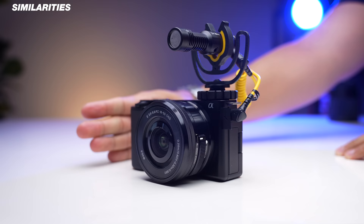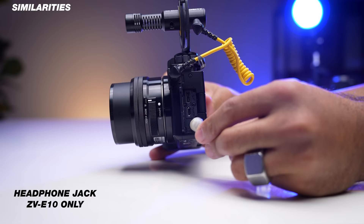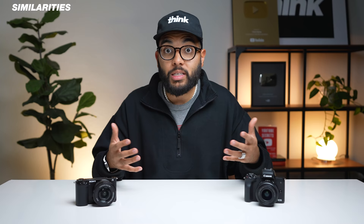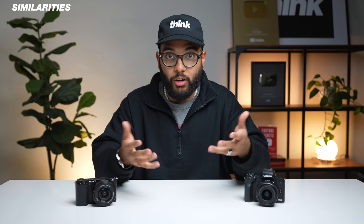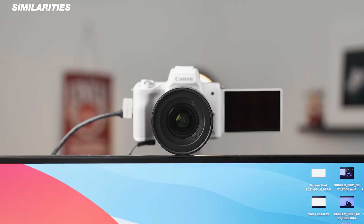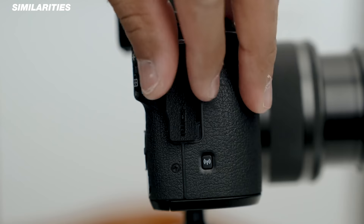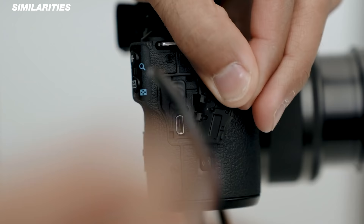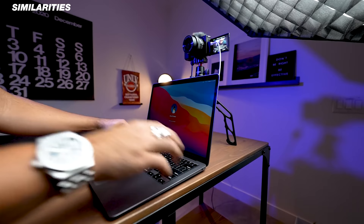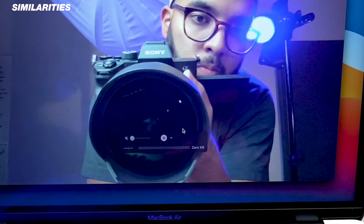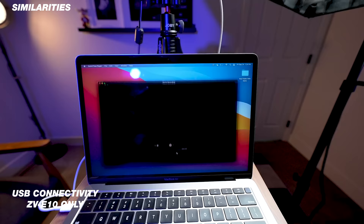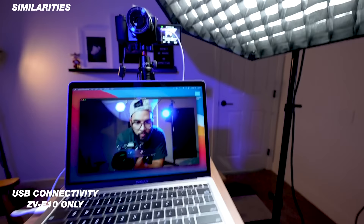The Sony ZV-E10 has a headphone jack, which means you can monitor your audio and do audio tests more easily in real time. Being able to upgrade audio quality with an external mic is a great option for creating videos. They both have micro HDMI out, so you can live stream or use an external monitor. The M50 Mark I does not have a clean HDMI, whereas the M50 Mark II does. For live streaming, the Sony ZV-E10 is especially nice because you can live stream with just a USB cable and no special software.